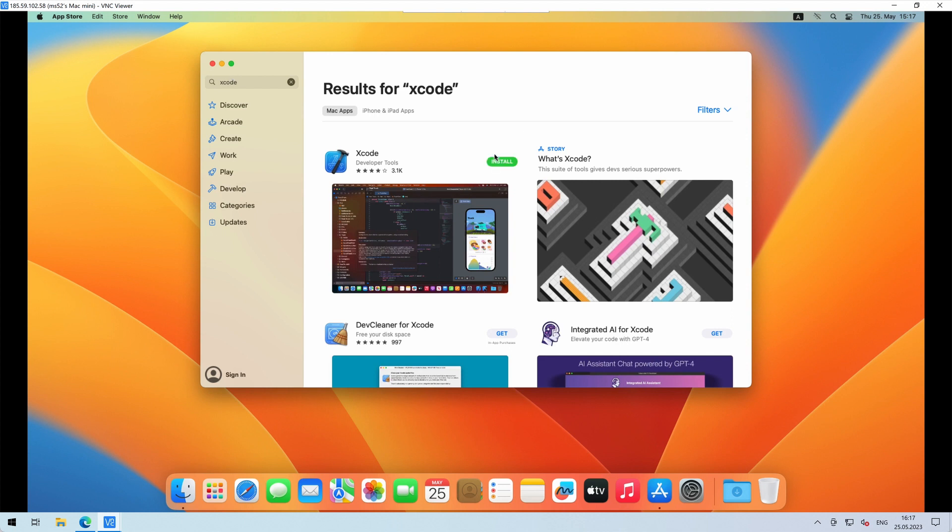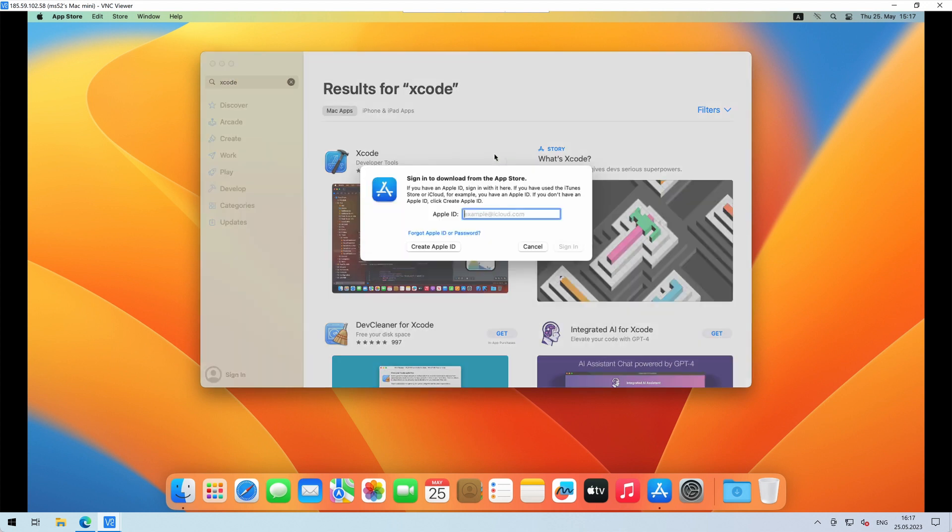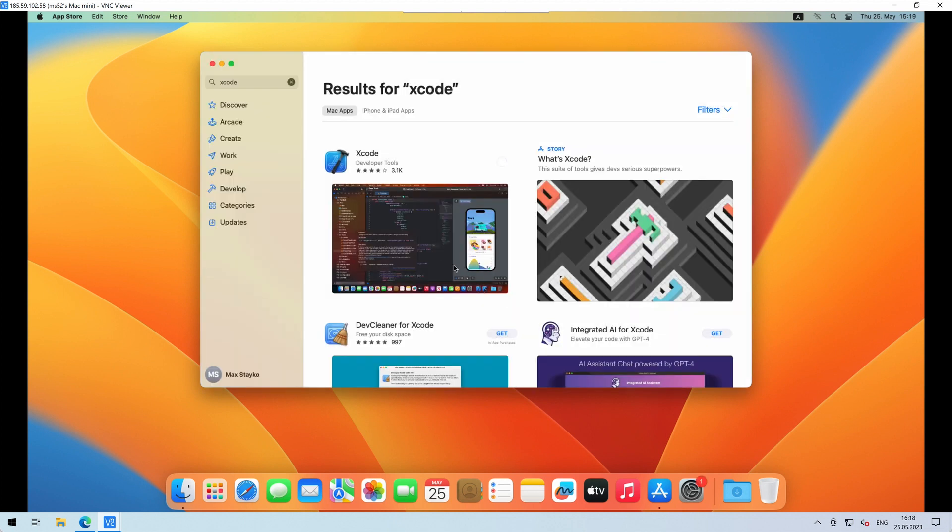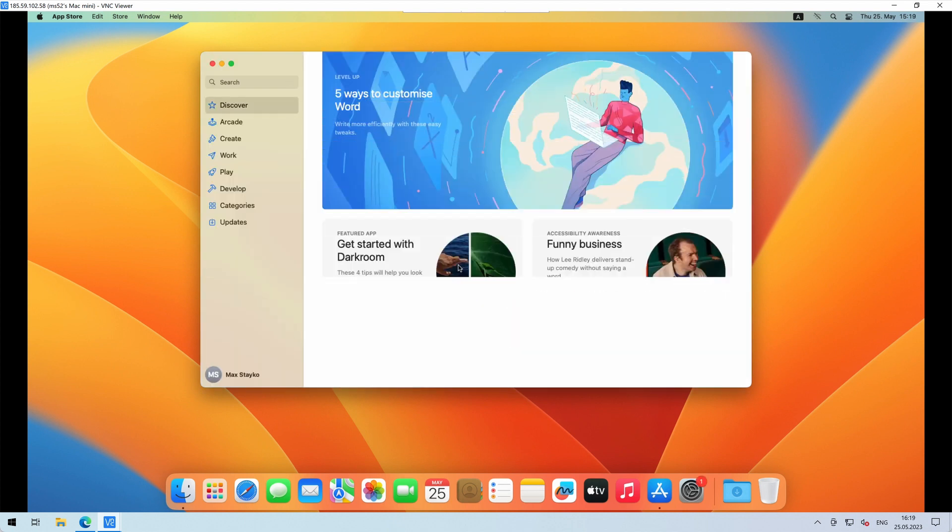In order to download software on the Mac App Store, you need to have an Apple ID. Use the one you already have or create a completely new account.